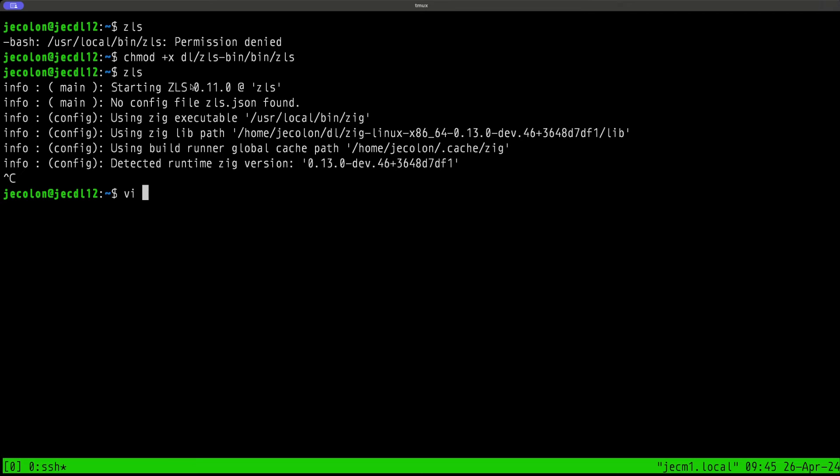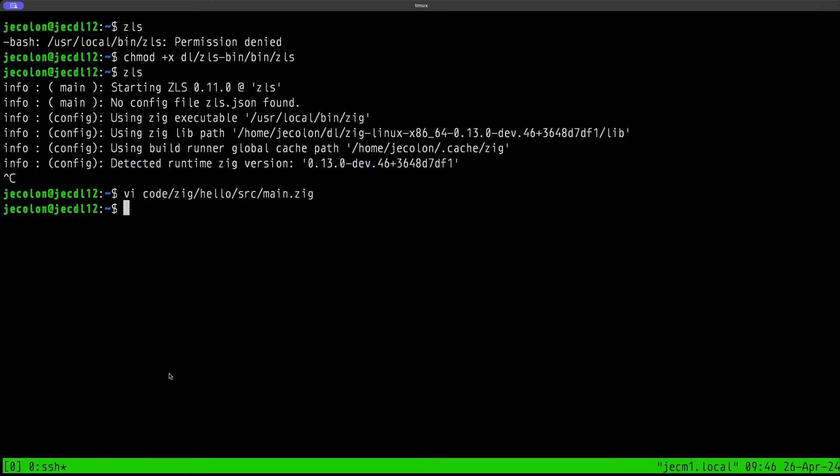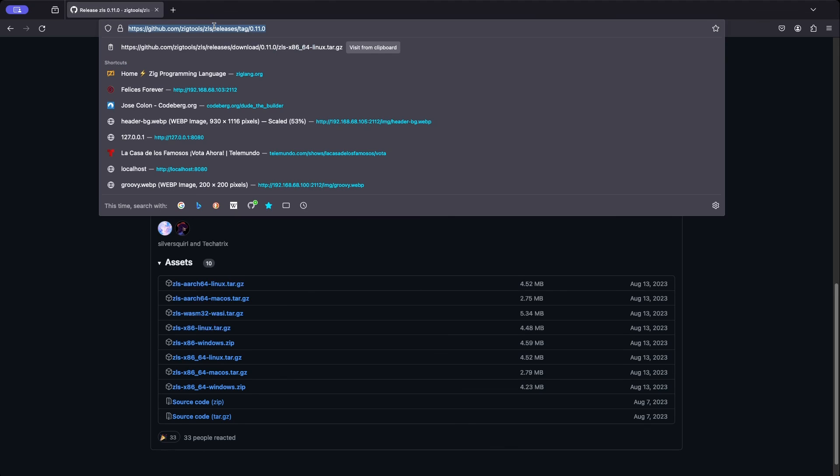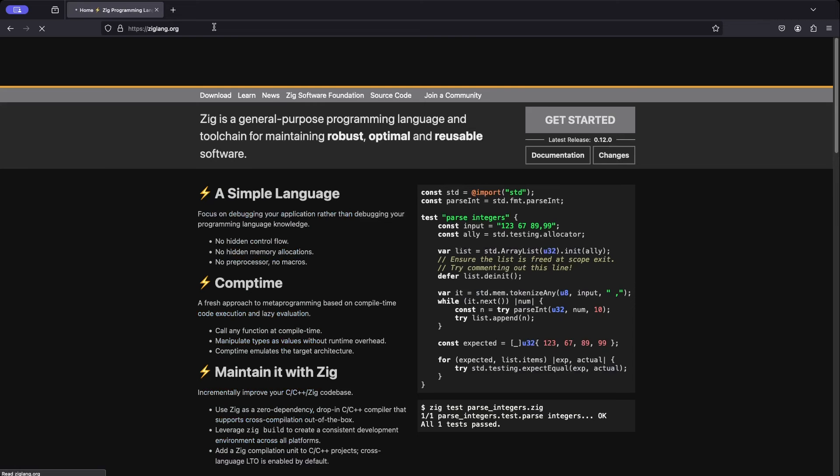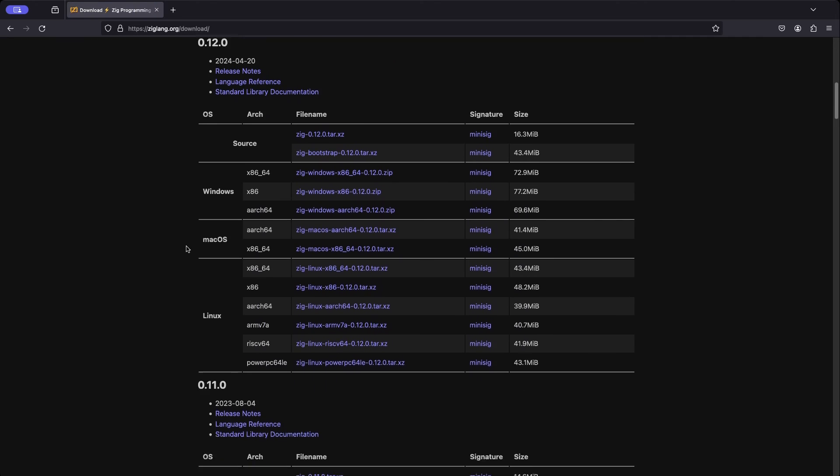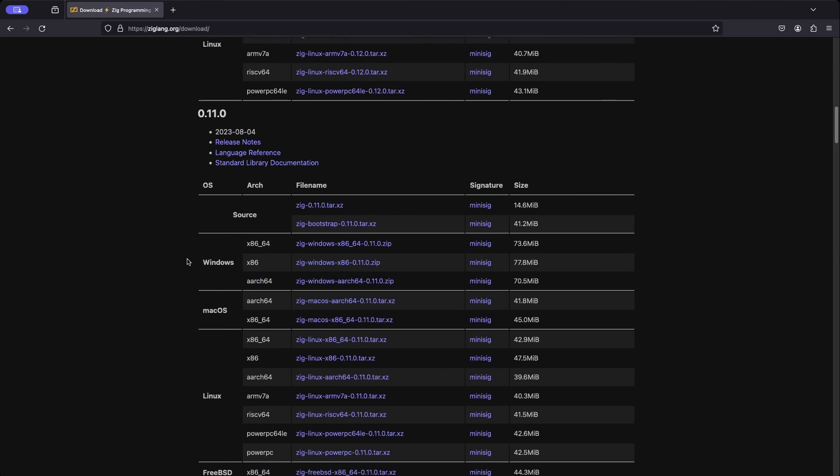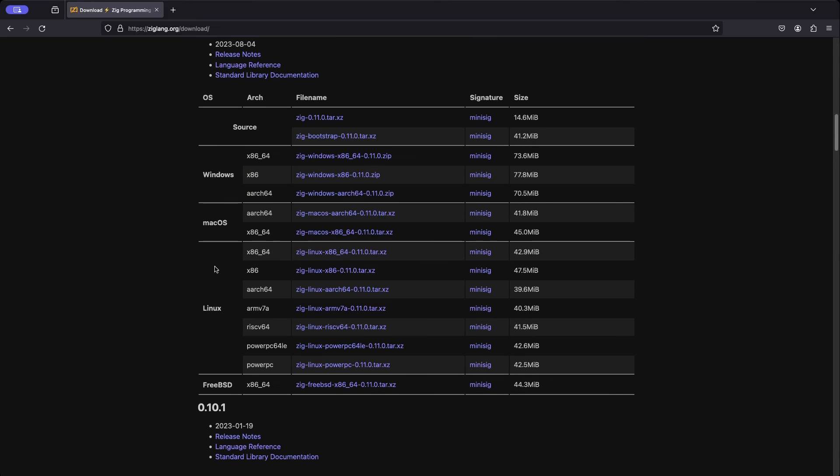Here we go. This is the ZLS version 0.11. Now let's vi code zig hello. What's the message telling us now? It says Zig 0.13-dev is newer than ZLS 0.11, which could cause problems because the language is way ahead of the language server version.